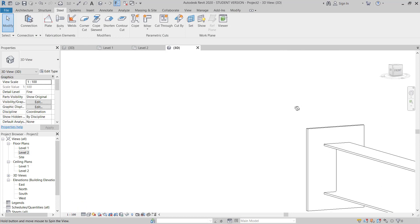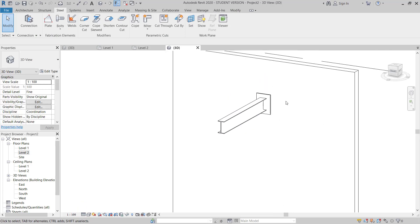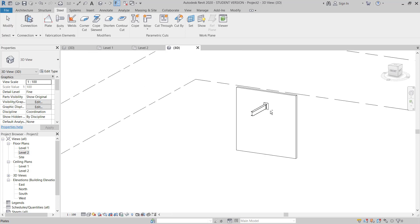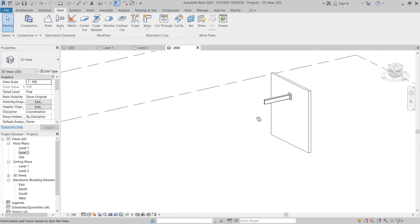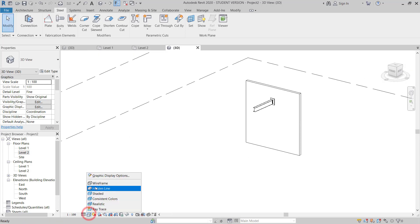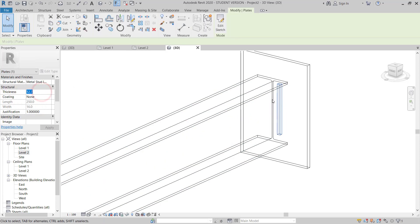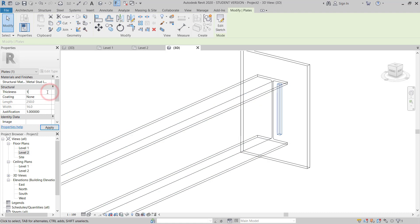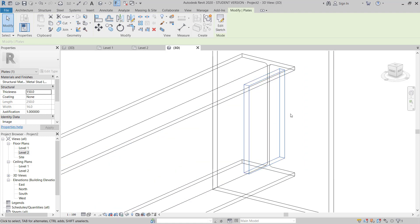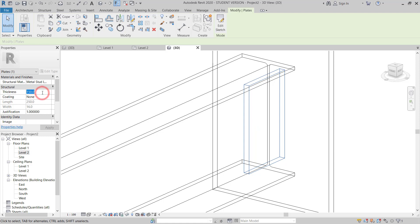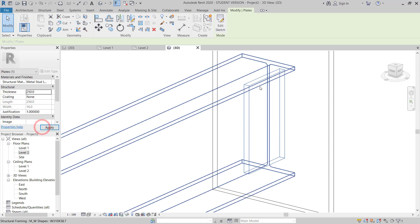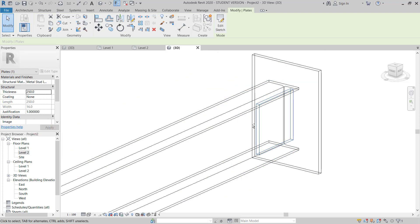I go to 3D and check in the frame mode — it's already there. Now I will give the thickness 150mm. I could give more, like 250mm, but 150mm is enough.